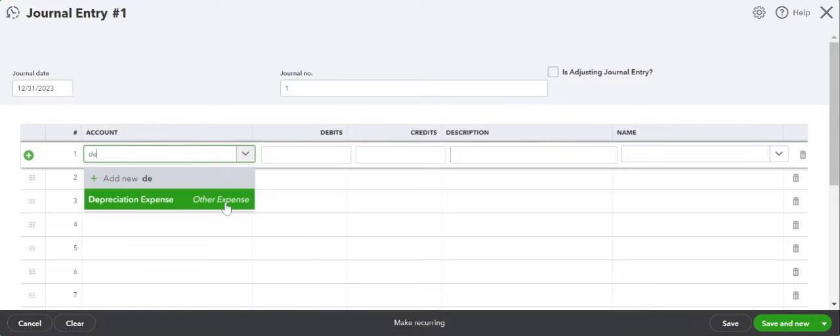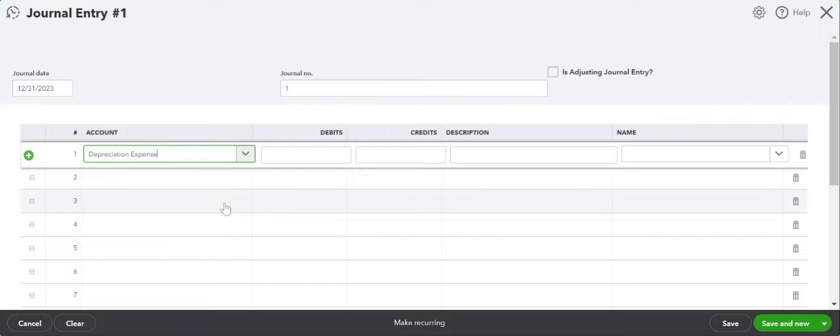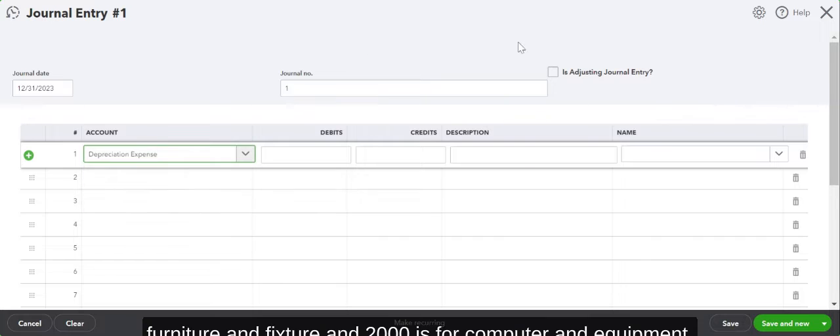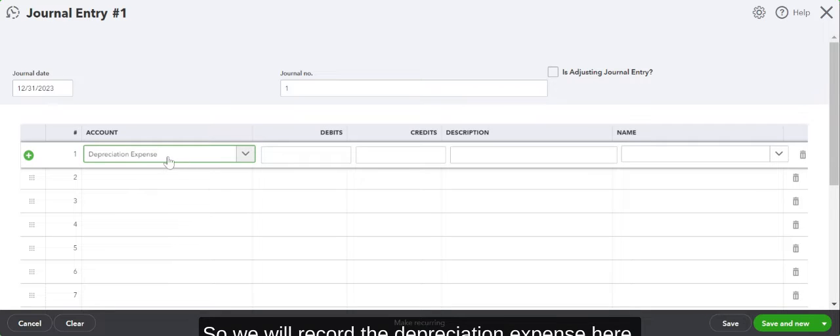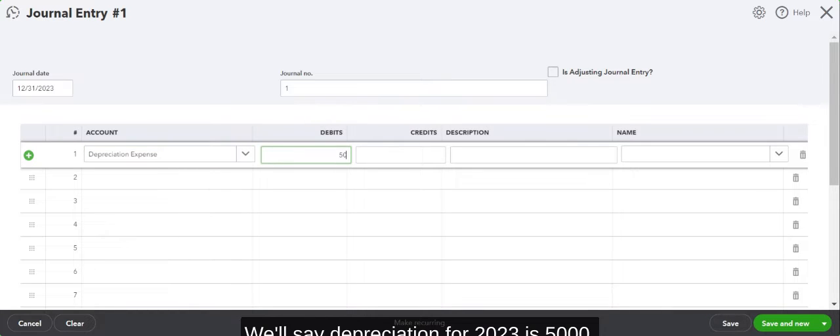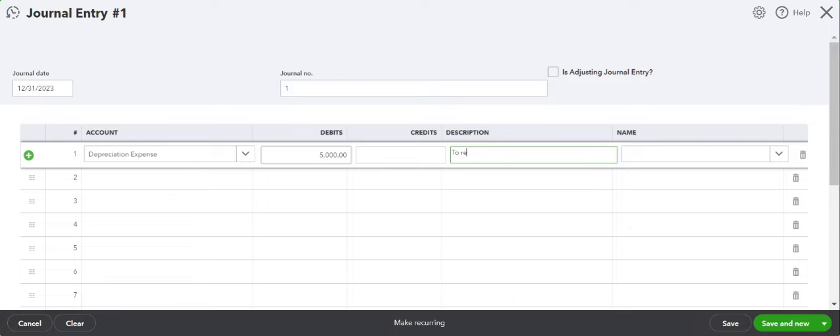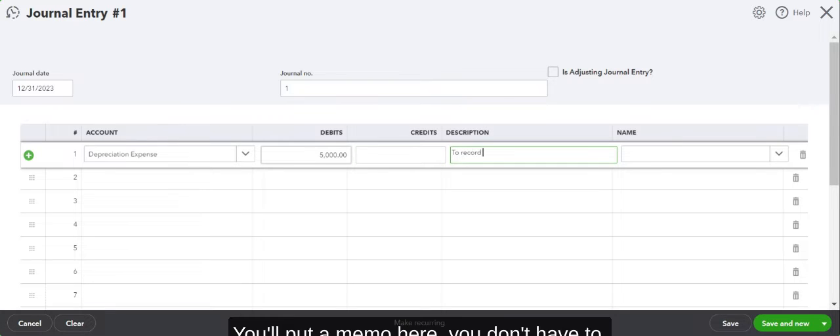$3,000 is supposed to go into furniture and fixtures, and $2,000 is for computers and equipment. So we will record the depreciation expense here. We'll say the depreciation for 2023 is $5,000. You'll put a memo here—you don't have to, but you could if you want to.